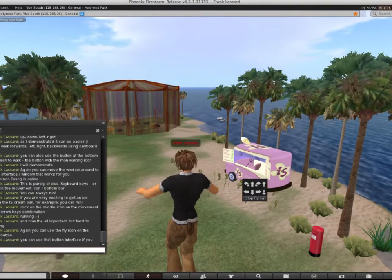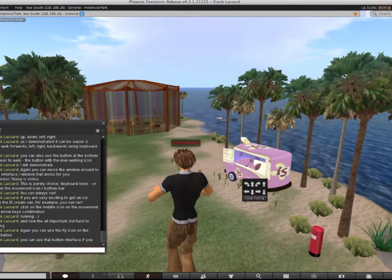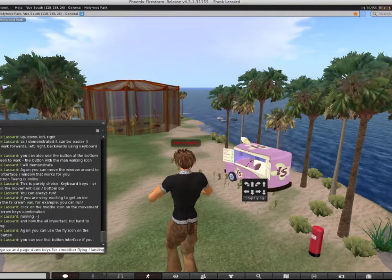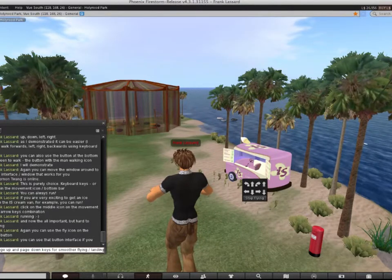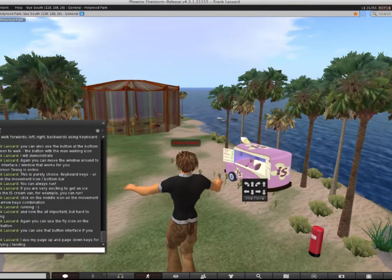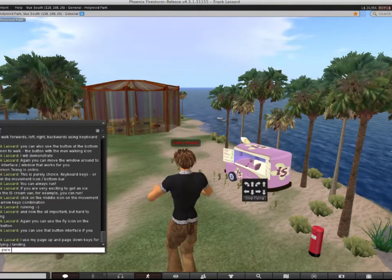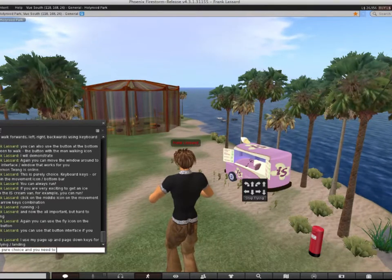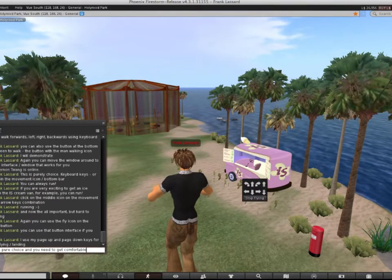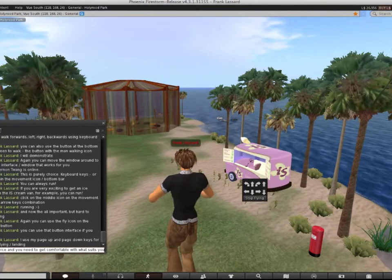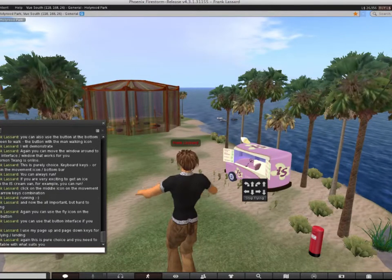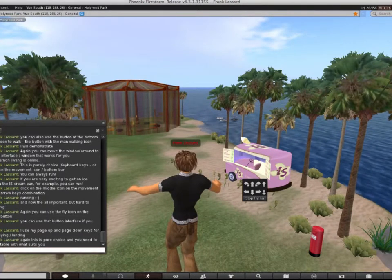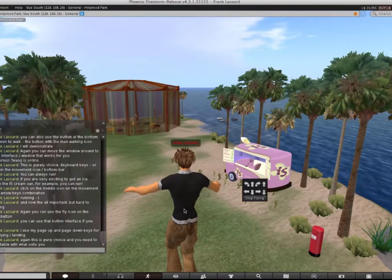I use my page up and page down keys for smoother flying and landing. If you're on a laptop, it might be easier to use function and up arrow and function and down arrow. This is pure choice and you need to get comfortable with what suits you.